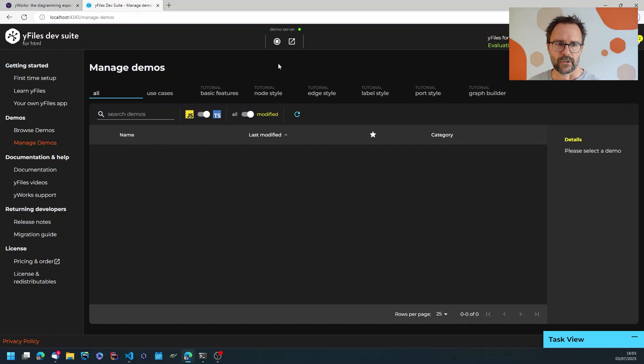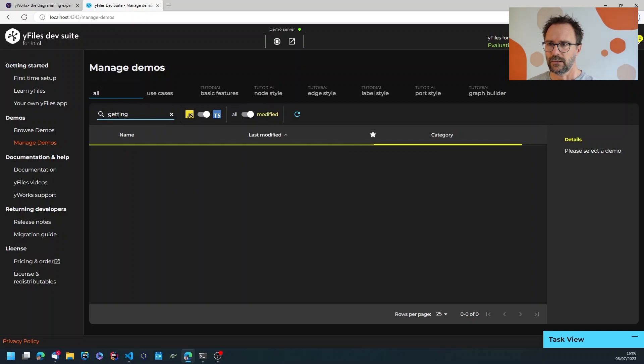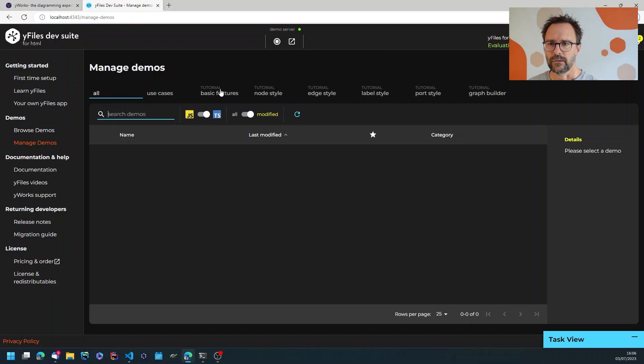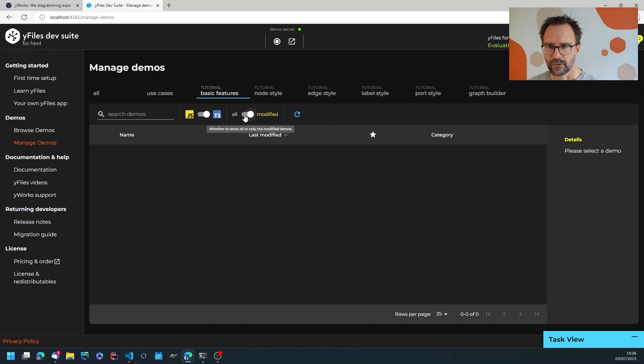So I'm just starting the demo browser then I can search for some demos like getting started or let's take a look at the basic features, not just the modified ones but the new ones.